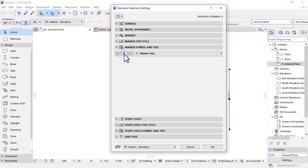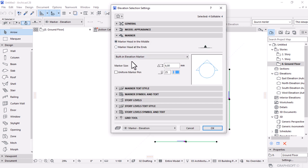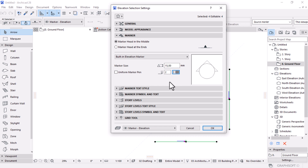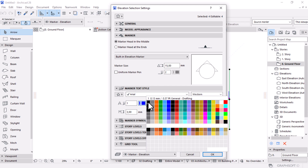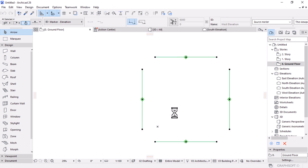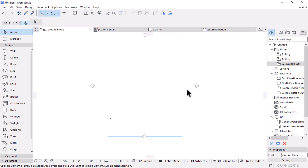Still under Marker Symbol and Text, open another page — you'll find parameters to show the Reference ID in your symbol or callout. Make sure that box is checked. Then move up to the Marker section and set the marker size to 15 millimeters. Change its pen to Pen 2, which is around 0.15 millimeters. Then change the text pen to 0.13, which is Color 1 from the color table. Once done, hit OK to apply the changes.